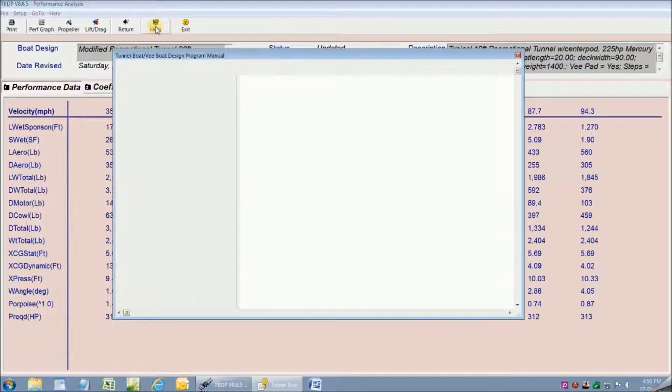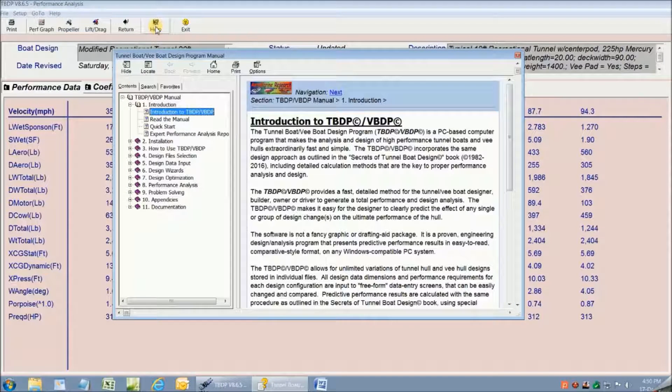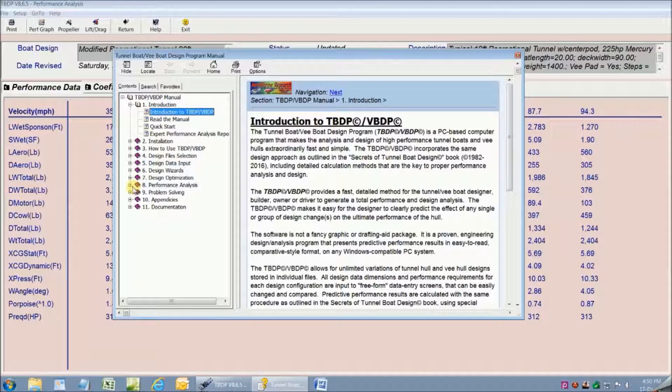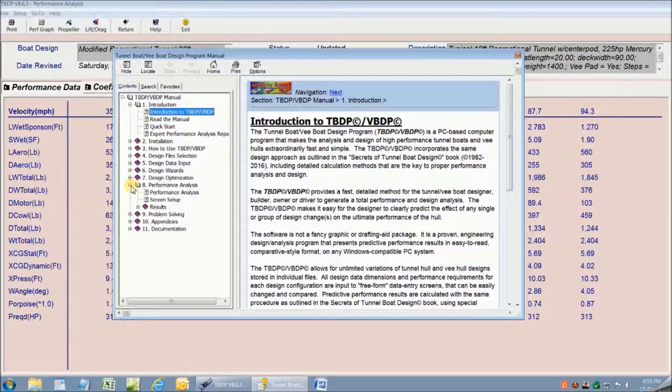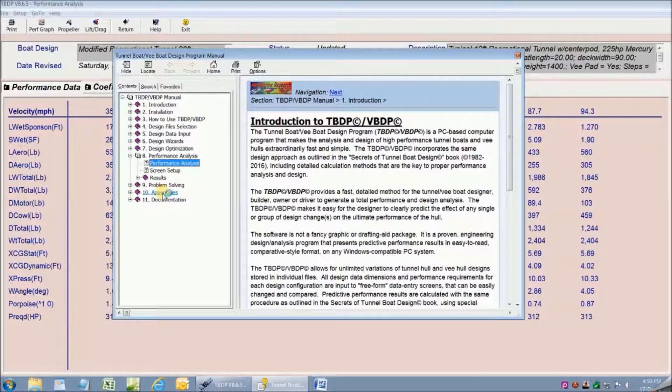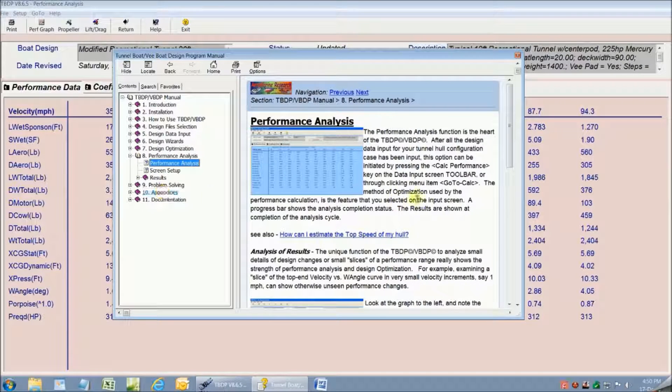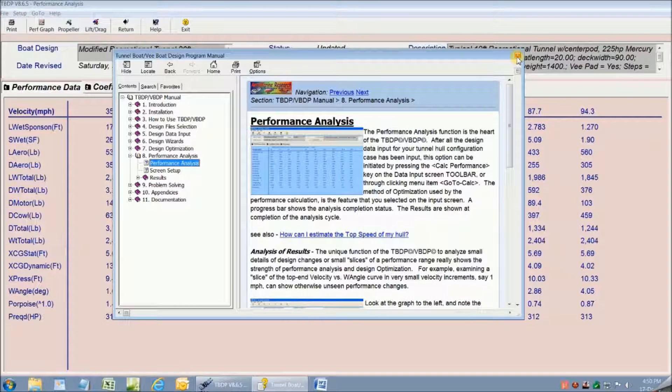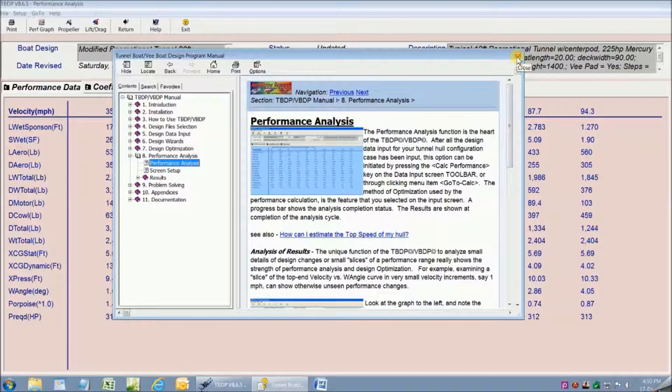The integrated help manual is over 150 pages long and is context sensitive so that it takes you exactly where you need to be depending on what part of the program you're using.